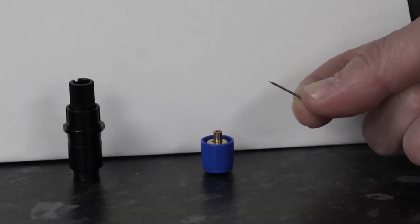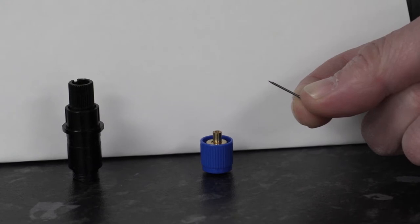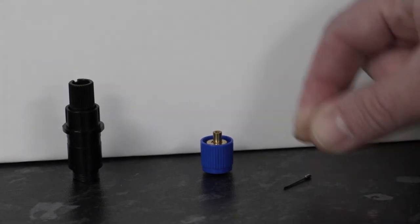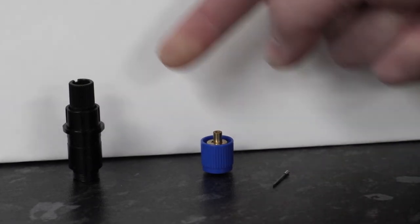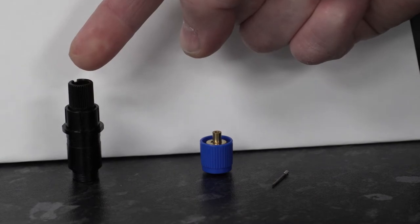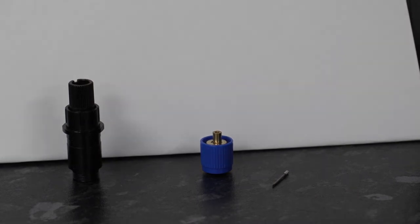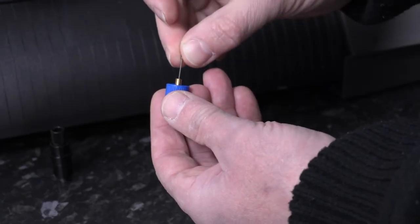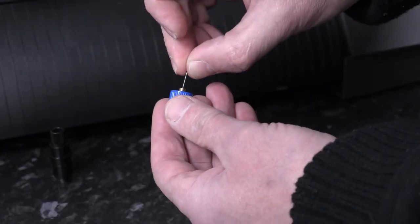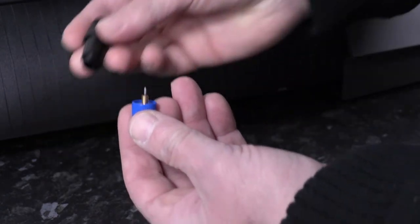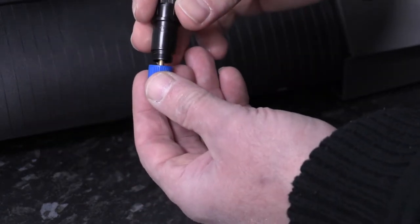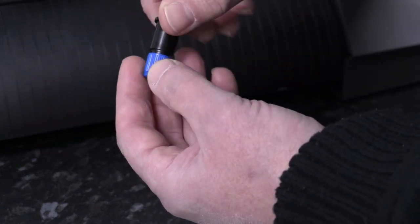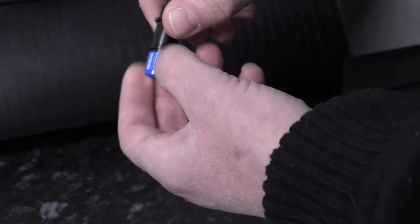This is the cutter blade and these are the cutter housing components. Insert blade sharp edge down into the blue cutter housing. Then place both components into the black cutter housing.